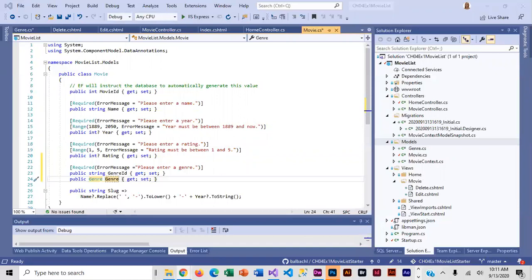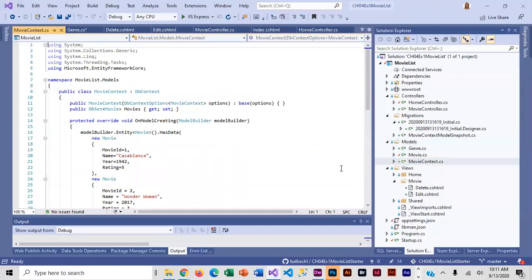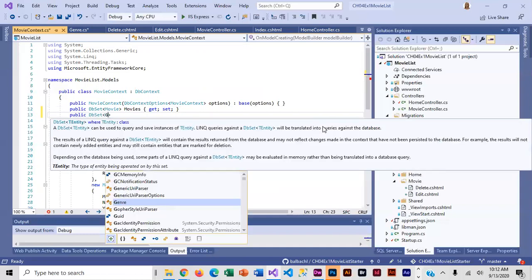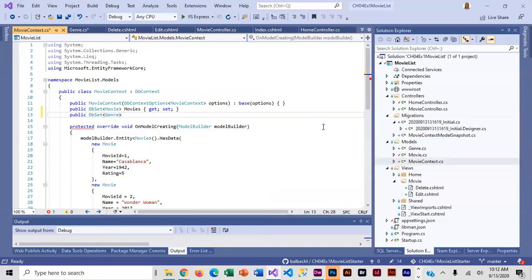Before we do any migration, we need to update our MovieContext, because now we have another class that needs to be converted into a table. Let's open up our MovieContext and, right below our existing DbSet, we need to add another one for our Genre class. The name of the table is going to be Genres, and the next time we do migrations it is going to generate that table.